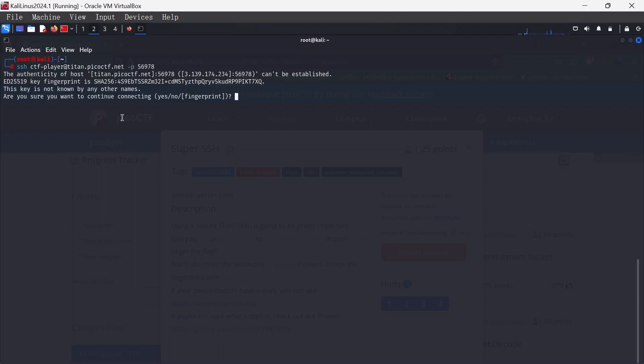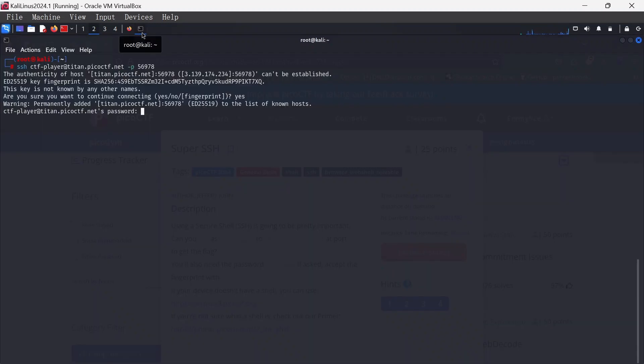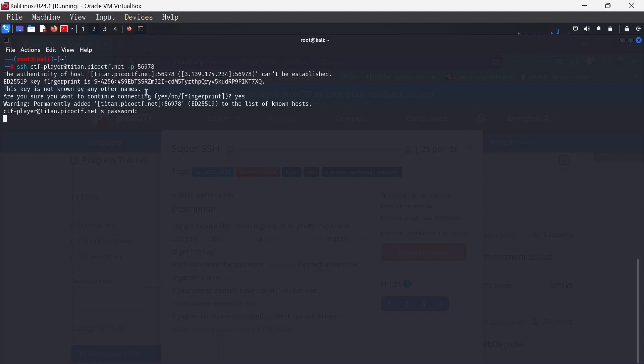Let's see. Okay, so we're going to accept the fingerprint here, so yes, hit enter. And now we're asked for the password. Remember the password is 84b12bae. Hit enter, let's see.